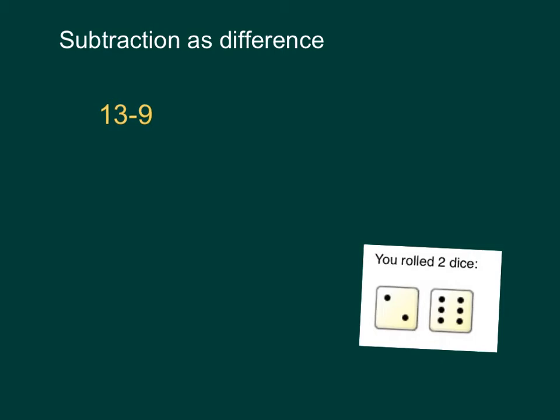The focus of this home learning video is understanding subtraction as difference. Later on when we come to questions like 13 subtract 9, you'll be able to understand that as the difference between 9 and 13. You'll be able to count on from 9.